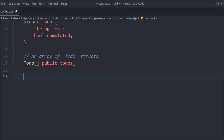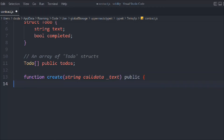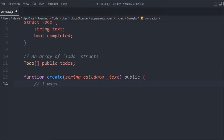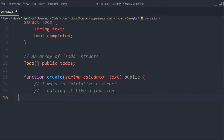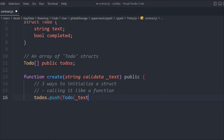Now let's create a function that allows us to create our to-do list. We'll call it 'create', taking a calldata string 'text', and it will be public so anybody can call it. Generally we have three ways to initialize our struct. The first one is by calling it like a function — you take the todos array and push the entire data, passing the text and false for the complete field. So when someone calls create, we take the data and set complete to false.